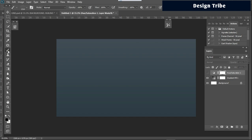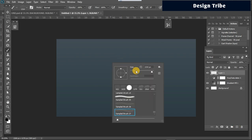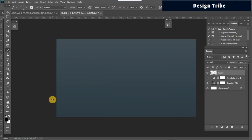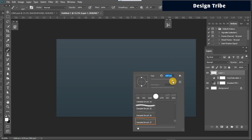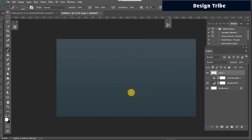If you go to the normal brush, change your color to white, create a new layer, and see how the brush looks in default mode. Change the color to white and that's how it looks by default. Now we are going to manipulate this brush to achieve that beautiful design on our background.